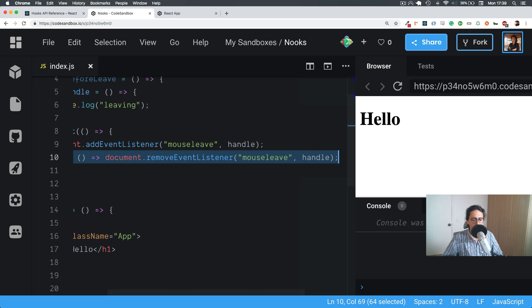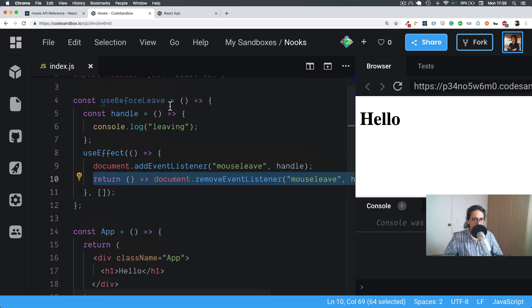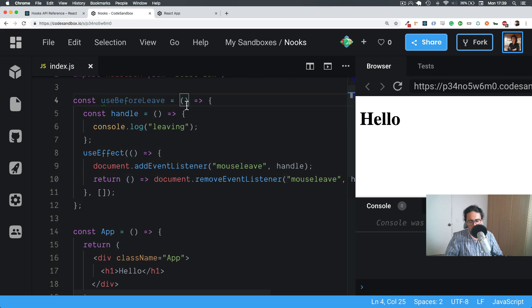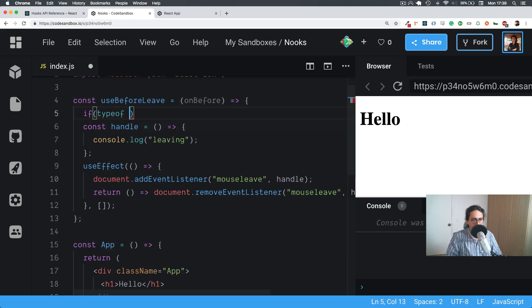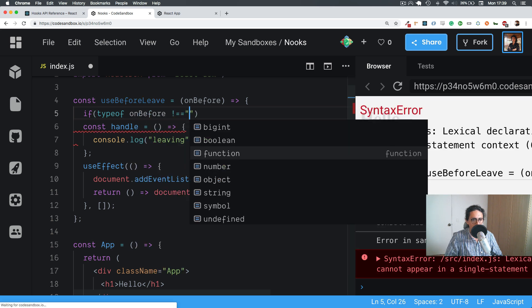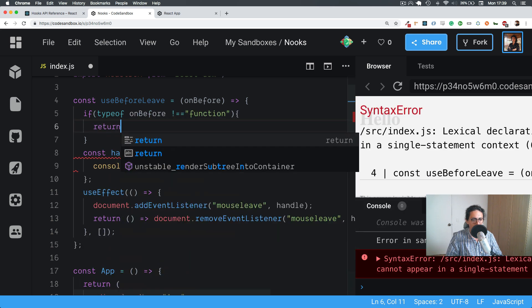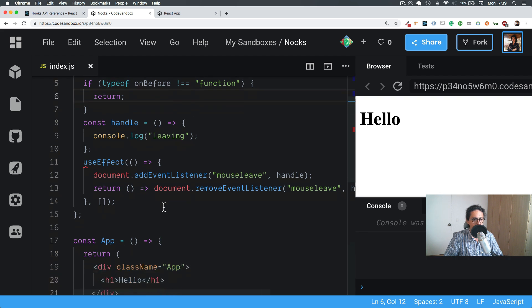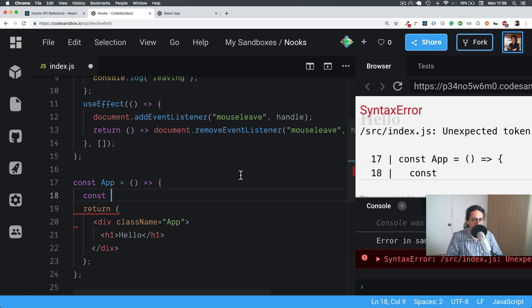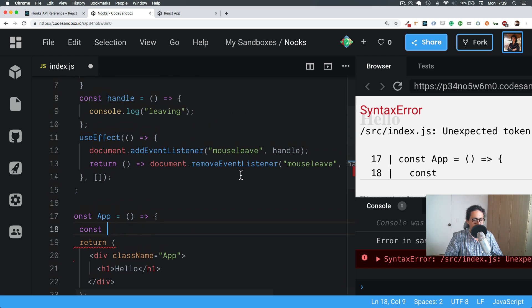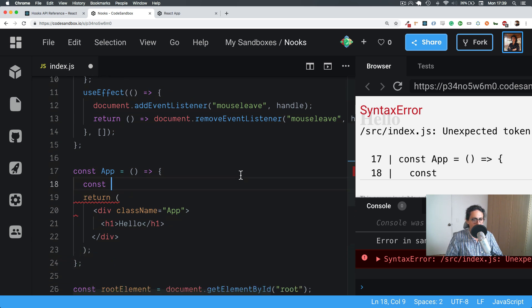Now what we're going to do is accept an `onBefore` callback. We'll check: if `typeof onBefore` is not equal to `function`, then we're going to kill everything — return early.